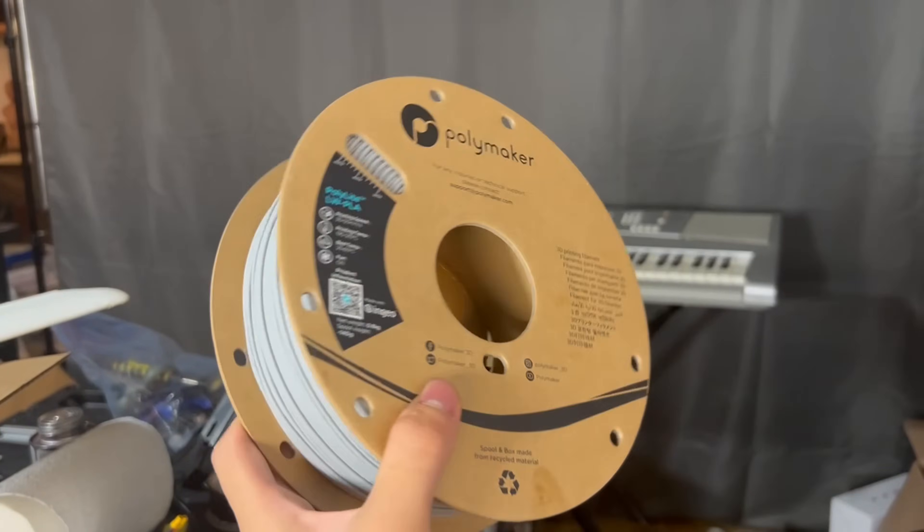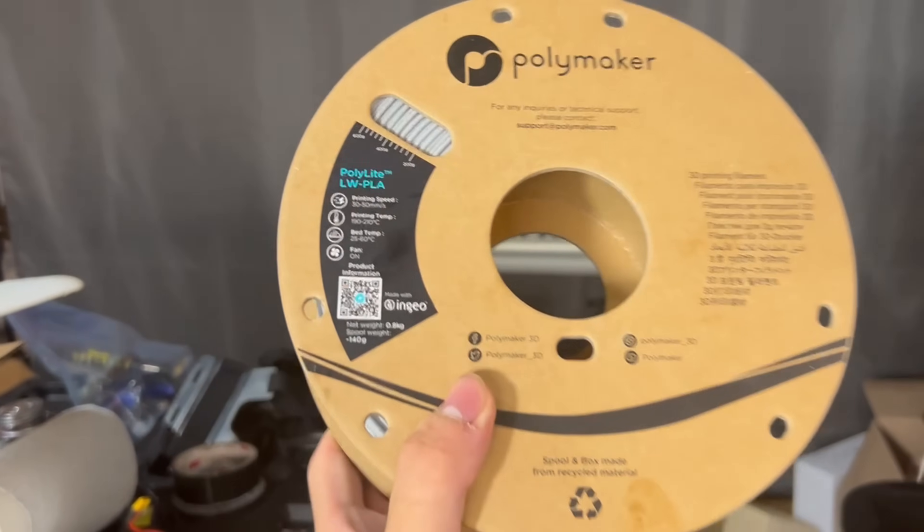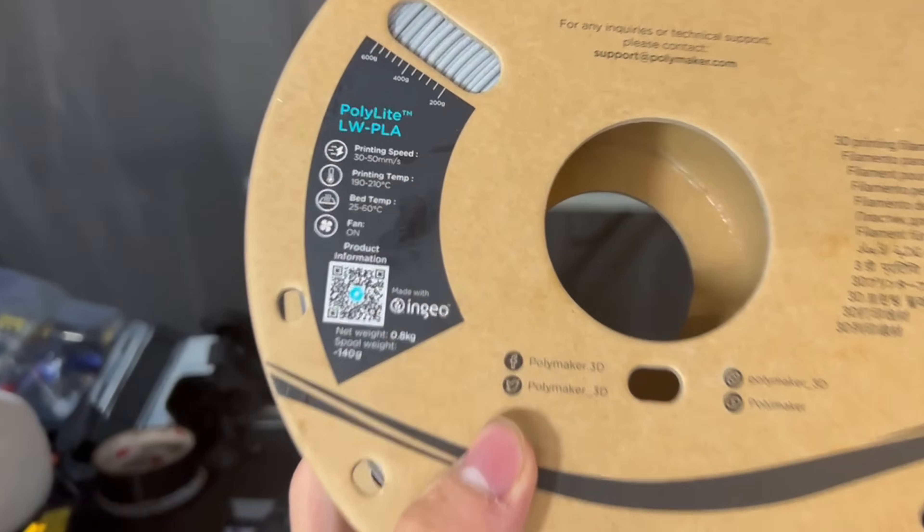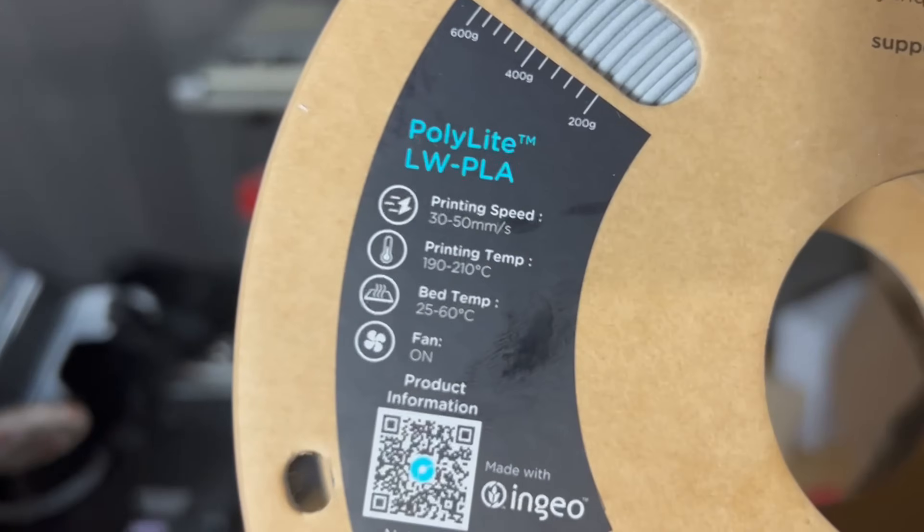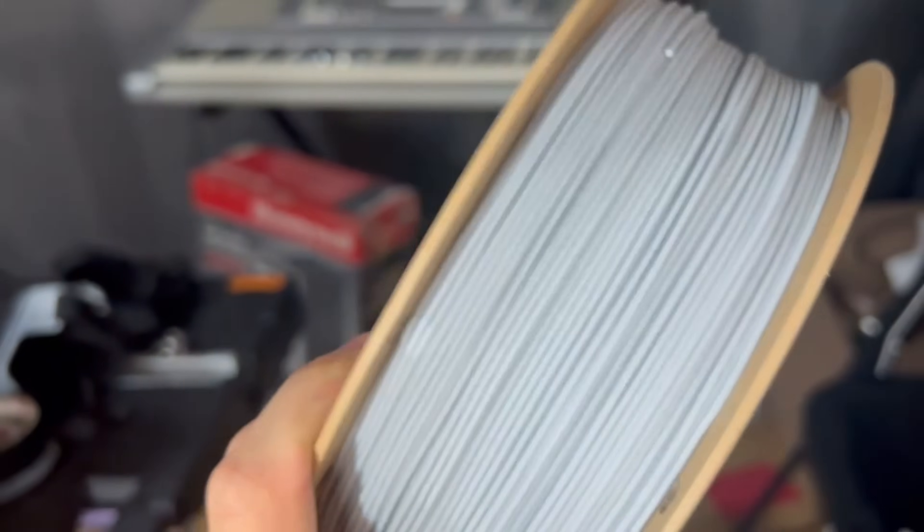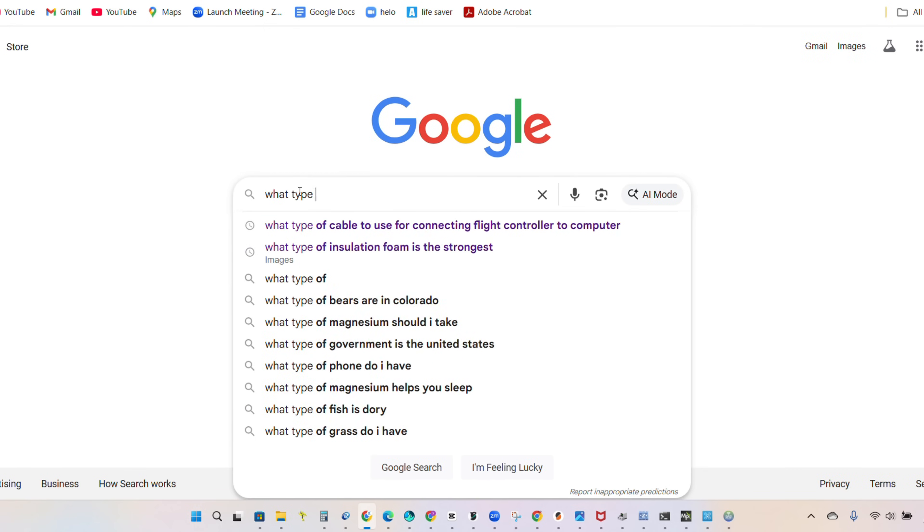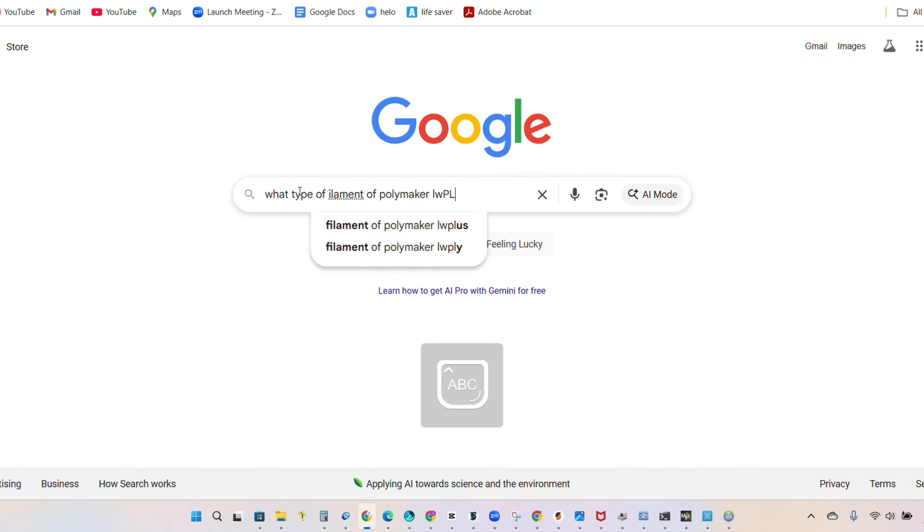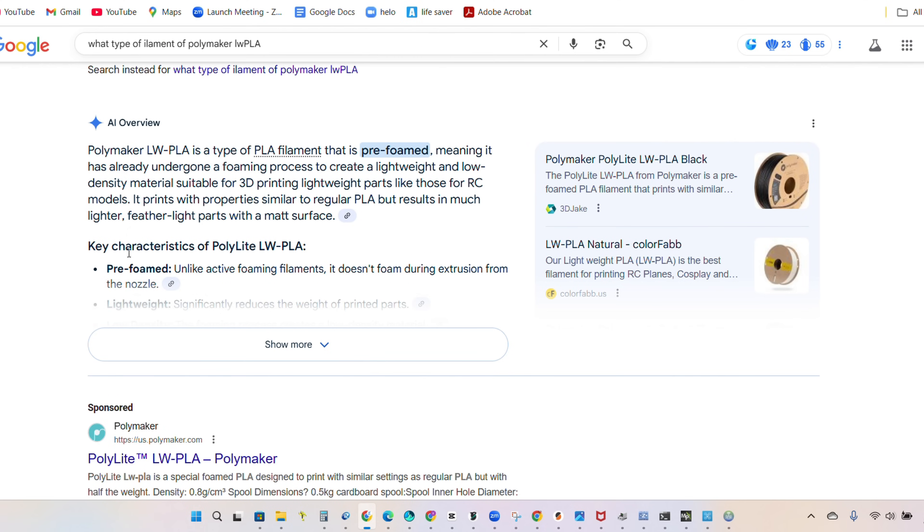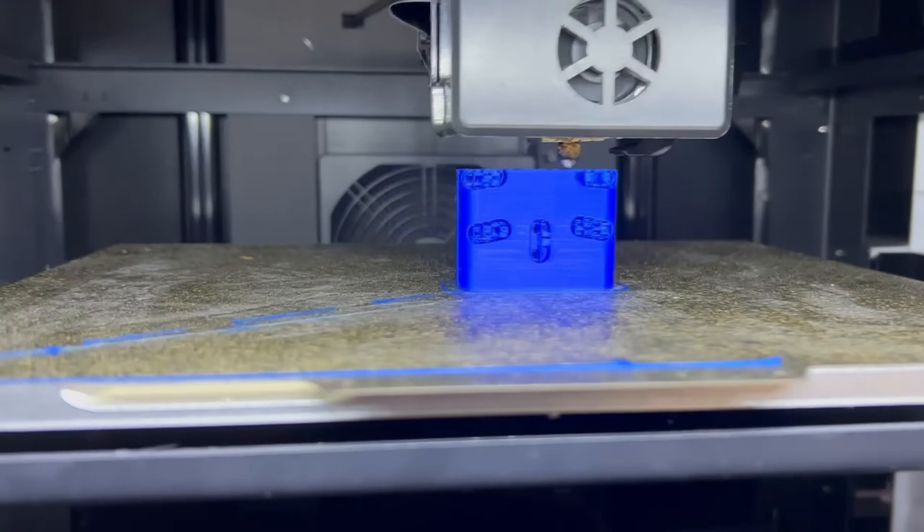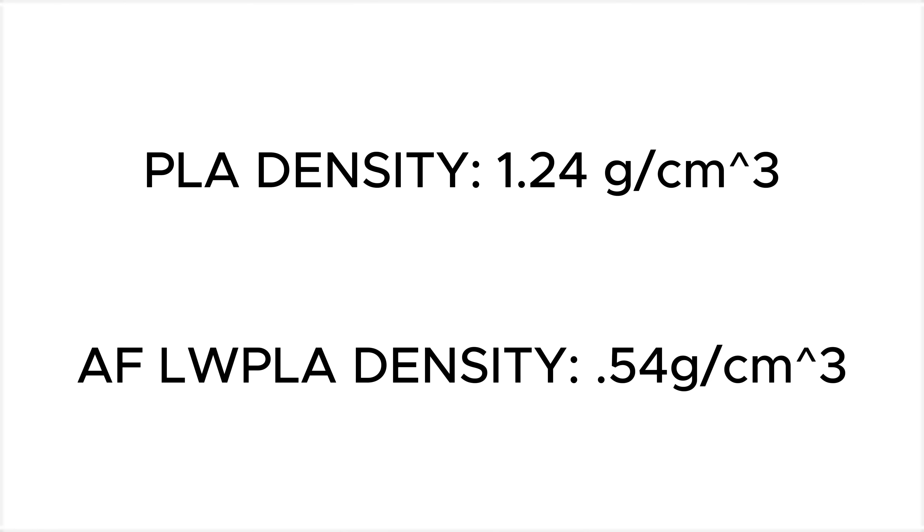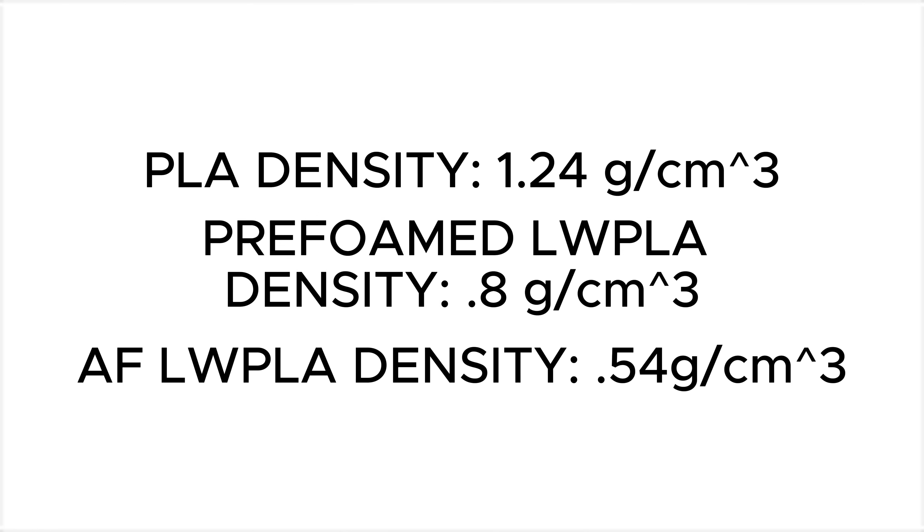Before attempting to design the wing ribs, I went to put in the new filament I got and realized the settings for the filament were the exact same for standard PLA, which didn't make any sense at first, until I realized this lightweight PLA is pre-foamed, meaning it will print more like standard PLA. I compared the density of the standard filament to the active foaming lightweight PLA, and saw the pre-foamed PLA was somewhere in the middle.